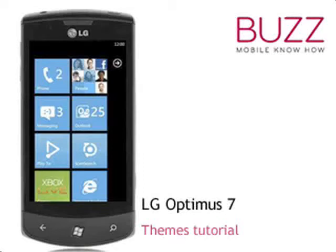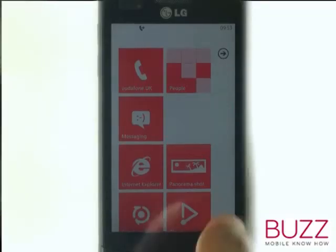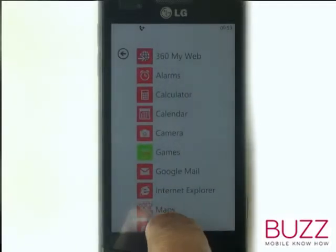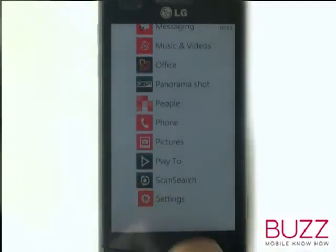Welcome to our LG Optimus 7 tutorials. In this video tutorial, we're going to show you how to change your theme. Firstly, start off by scrolling your finger from right to left to access your main menu. Now scroll down and then select Settings.